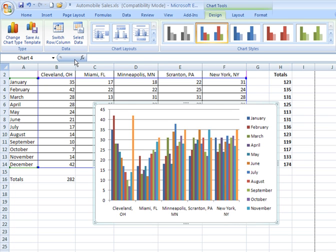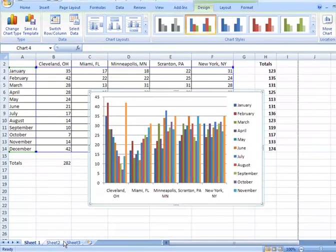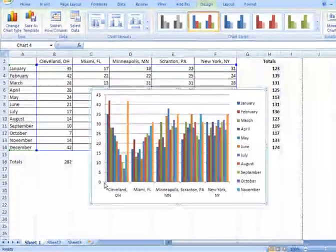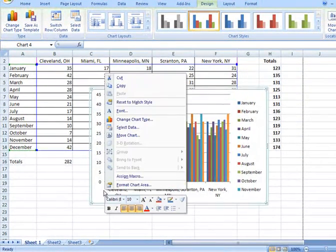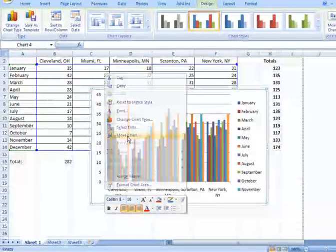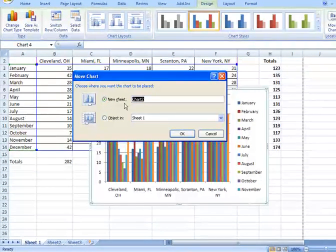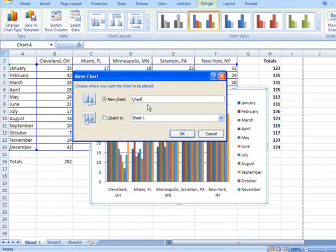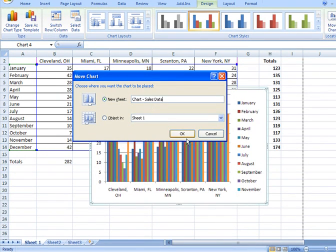Before we investigate any of those options, let's take a look at how we can take this chart and move it to its own sheet within the workbook because we don't want to have it obscure our source data. If you right-click on a chart, you have an option to move the chart. Clicking there gives you this dialog here, and I'm going to say I want to make this a new sheet, and I'm going to call this chart-sales data. And okay.